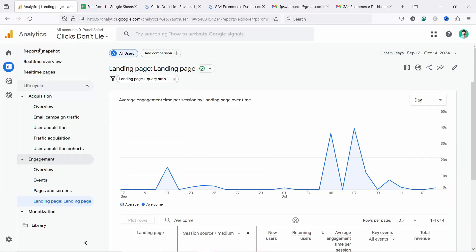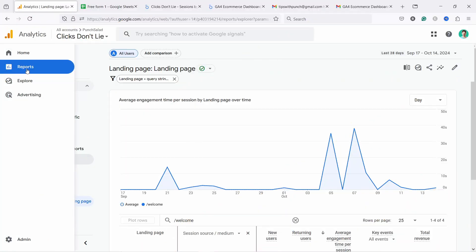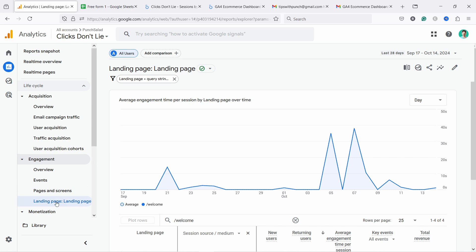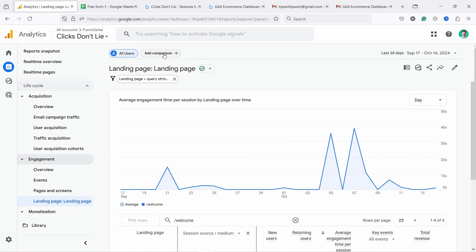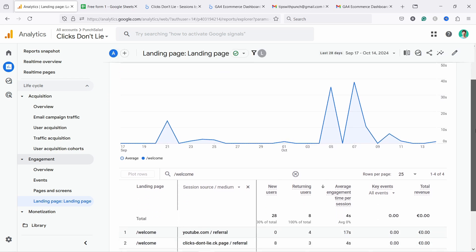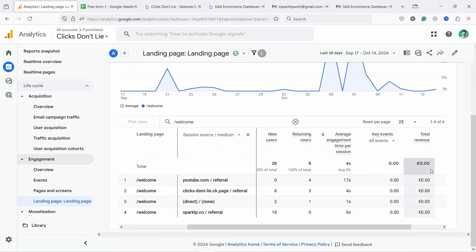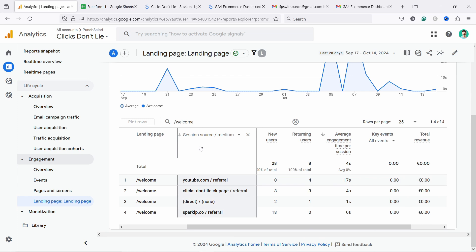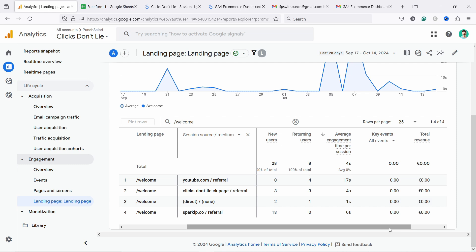So I'm here in my GA4 and I'm inside reports here in engagement and also landing page report. This is the report itself. What I've done here, I've created a filter where the landing page needs to contain slash welcome. You can see it here. So this is the report. I've added also a secondary dimension here, which is source medium. And this is the data I'm looking at.